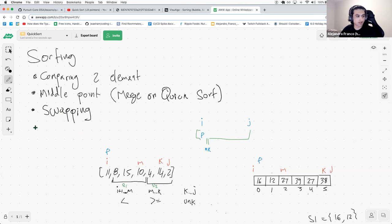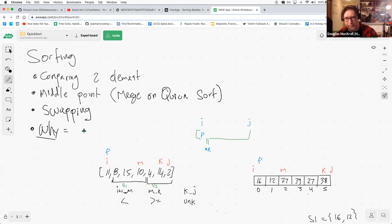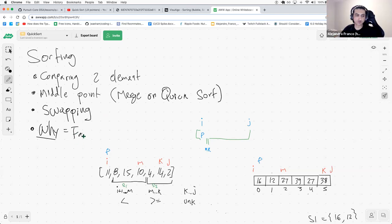What is the motivation for sorting an input? It can make input easier to manipulate, store, or perhaps find what we're looking for. Yes — for fast lookup.